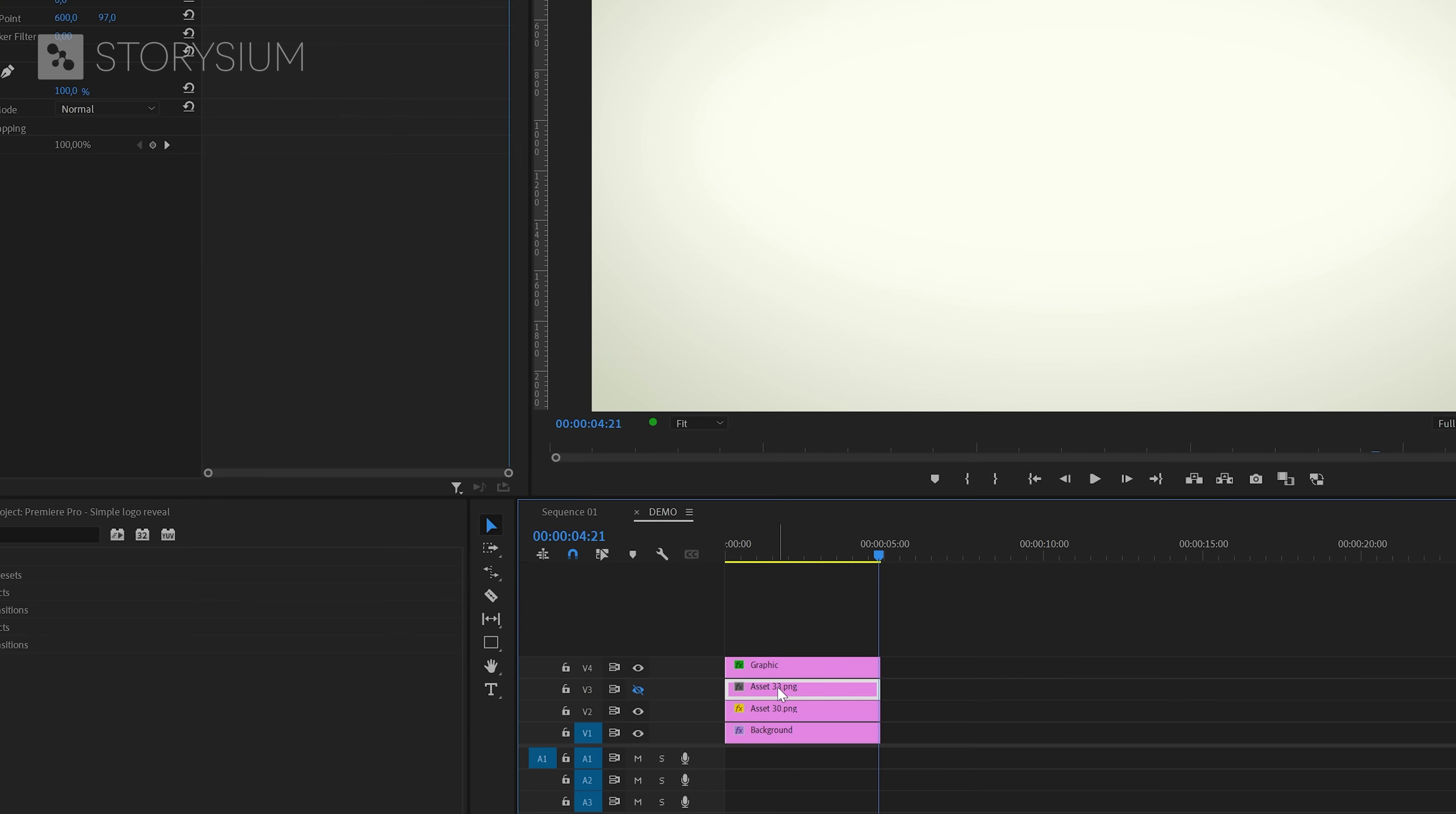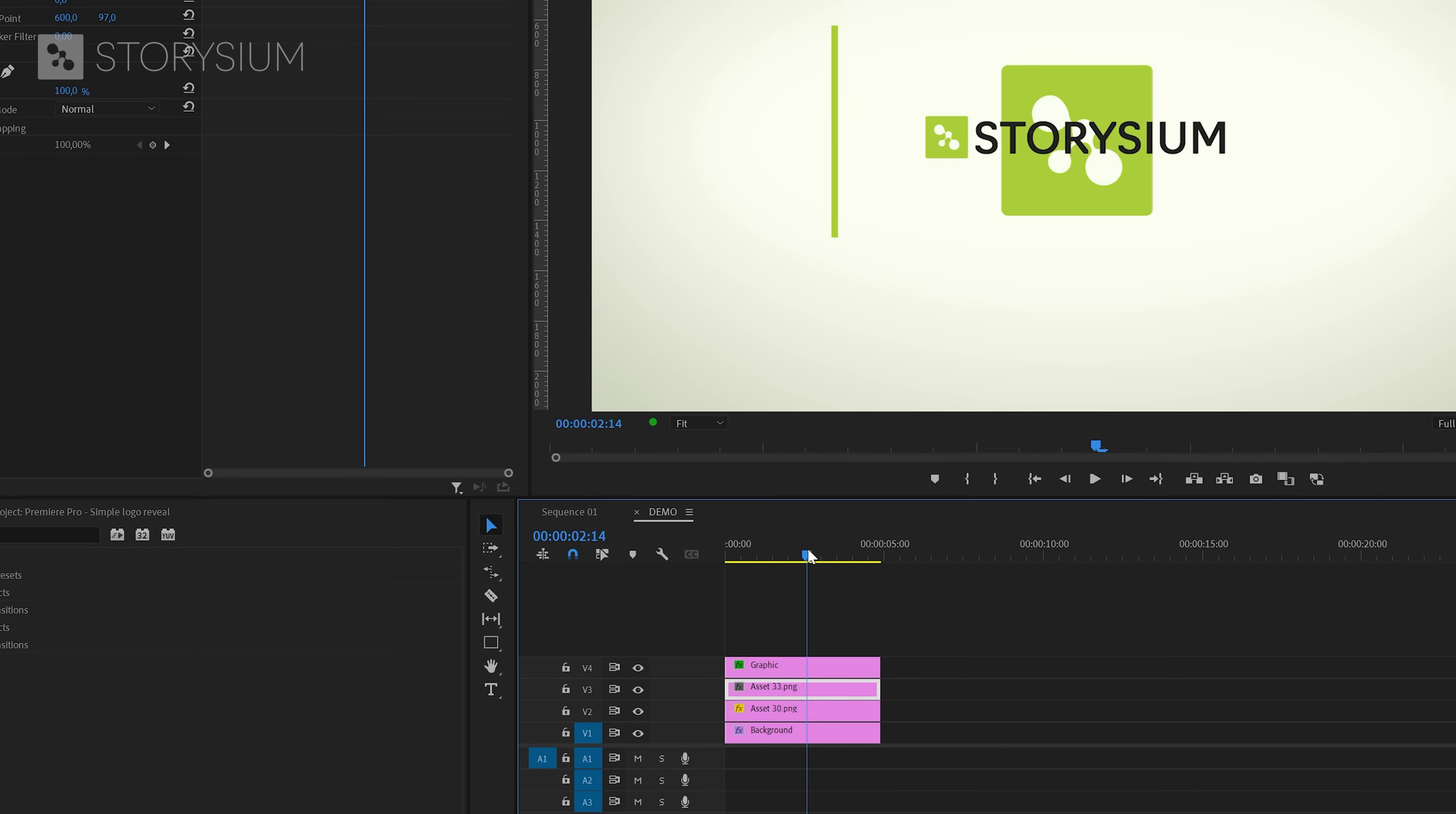That should be more than enough. Let's have a look at what we've got so far. Excellent, so now we can move over to the next logo which is on layer 3 which we need to enable first. Now I'm going to search for the frame where the line starts to move to the right again.